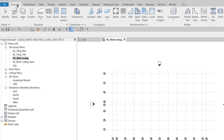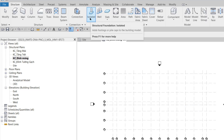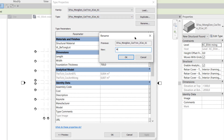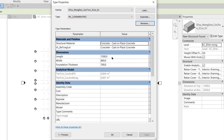In the Structure tab, I choose the isolated foundation panel. Then I edit the type. The family is Earth Foundation Smalls. I rename it as M1 - 1500 x 800 x 700. Length is 1500, Width is 800, and Foundation Thickness is 700. Then I click OK.